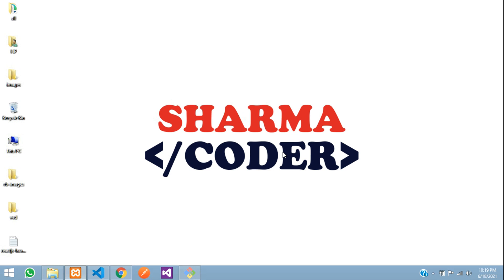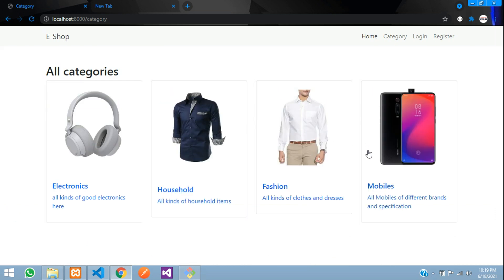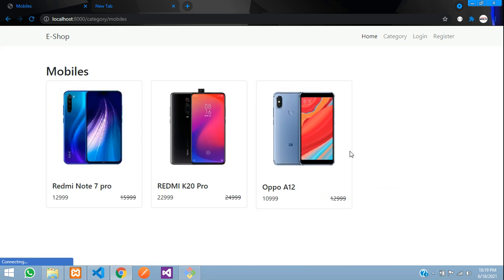Hey guys, welcome back. In this video we are going to see how to make the product view in our Laravel 8 e-commerce. Previously we had made it so that when we click on a category we are able to view the products inside that particular category. Now when we click on a product we must be able to view the product details. So let's get started.